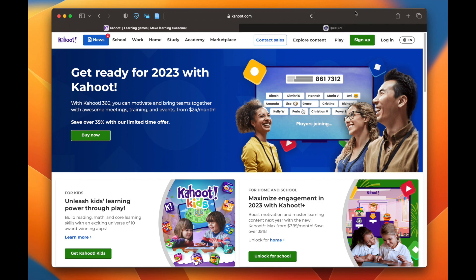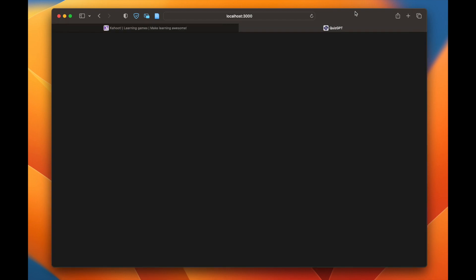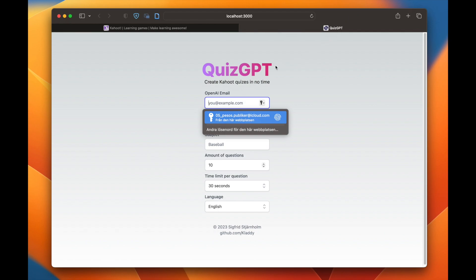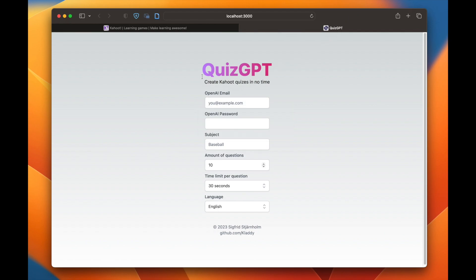You don't have to write the questions anymore. What I created is QuizGPT — a tool which you can use to create Kahoot questions, basically without creating Kahoot questions yourself.